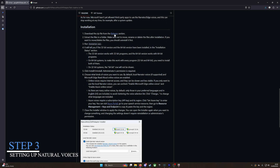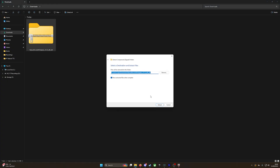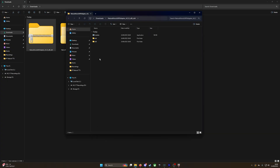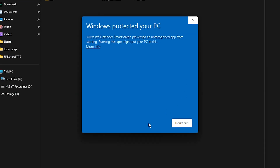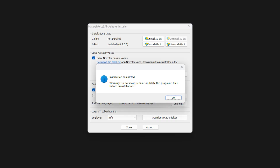Step 3: Setting up natural voices. For high-quality voices, you'll need the free natural voice Sappy adapter, which uses the voices built into Microsoft Edge. After downloading the latest version and extracting the zip file, double-click installer.exe to run it. If Windows Security presents a prompt, simply choose More Info and then Run Anyway to continue. Now enable Narrator Neutral Voices and give it a directory path, then enable Microsoft Edge Online Voices. Click the install 64-bit button to complete the voice installation. Once installed, do not move the files.